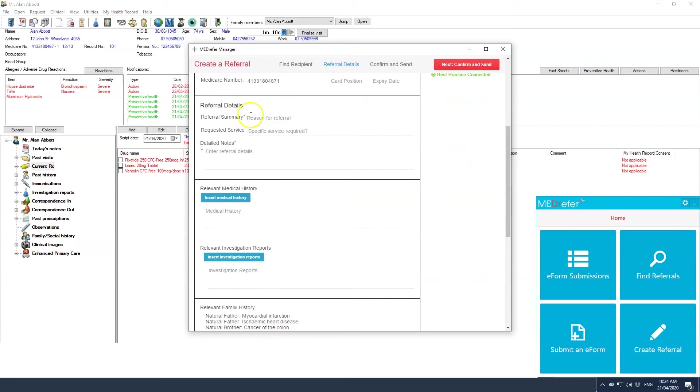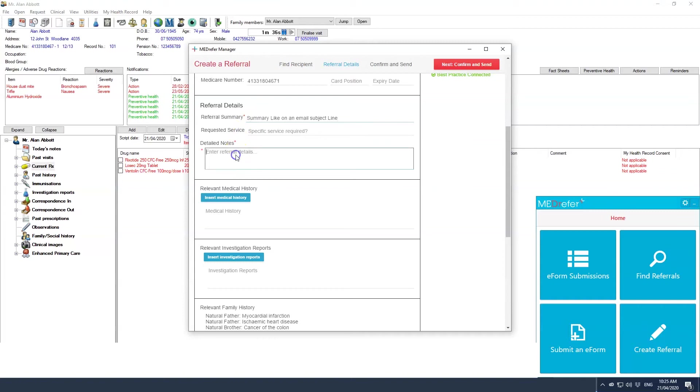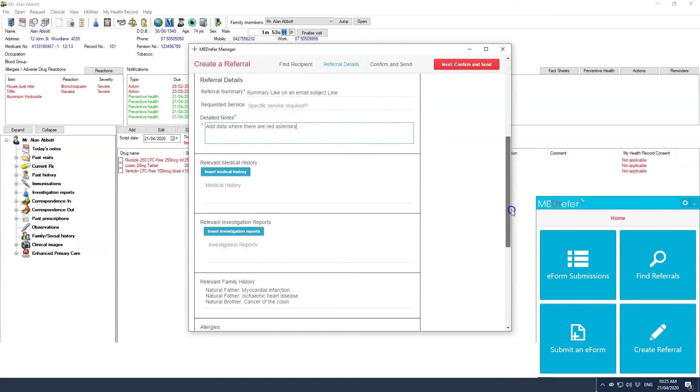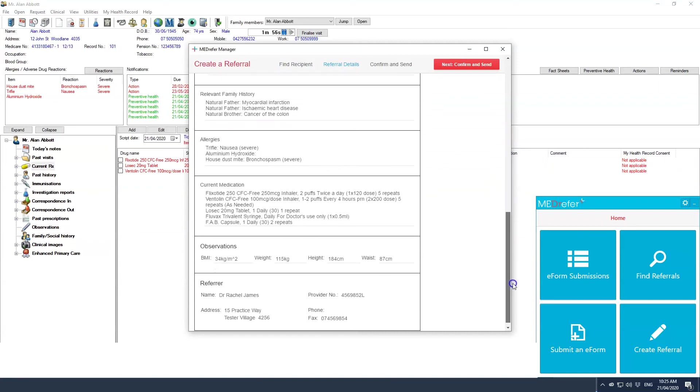Read through the referral letter, checking the data entered is relevant to the referral, adding or removing data as necessary. Once you are happy with the referral letter, click the red next confirm and send button.